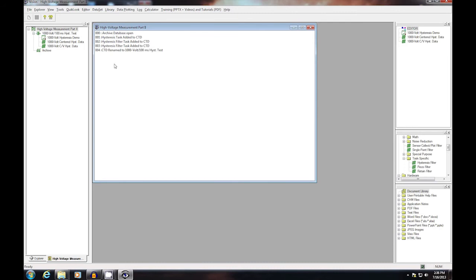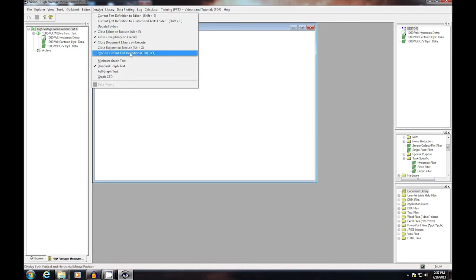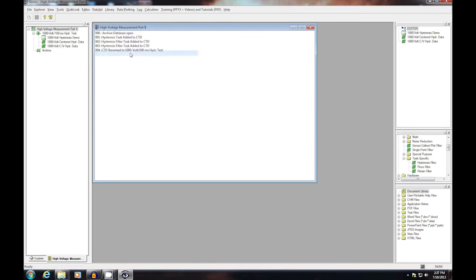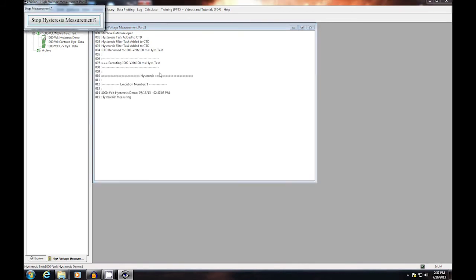The experiment is now ready to execute. I need to turn on the amplifier and set it to voltage out. Then I select data set, execute current test definition. As a measurement is being made, a stop button appears that allows you to stop the hysteresis measurement during execution.